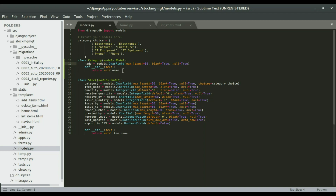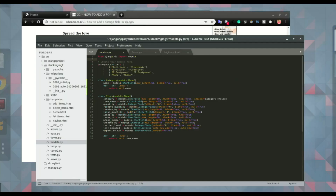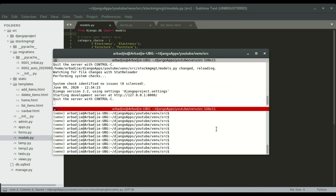We're going to return self.name, then save it and do make migrations.